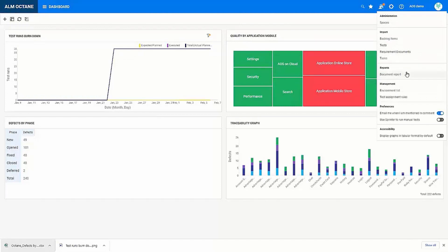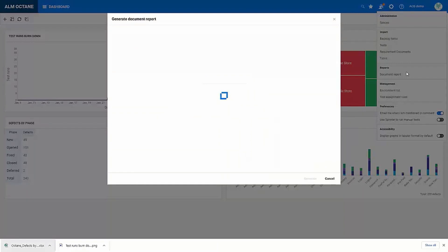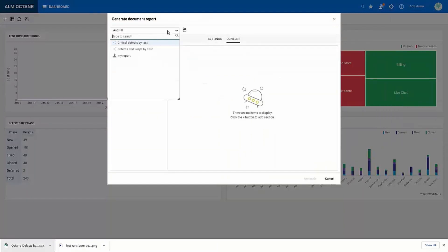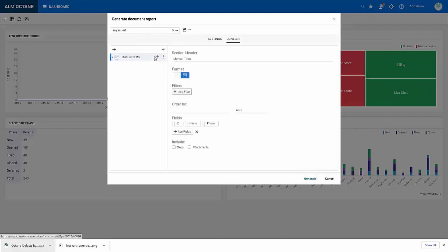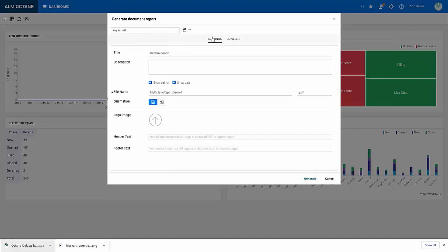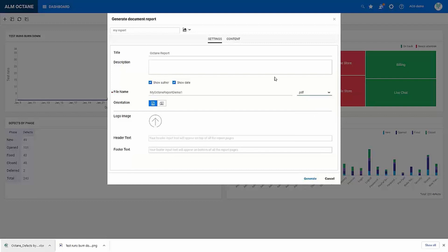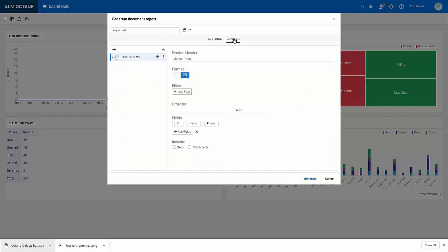And finally we have the document reports. So in here I've already created my own autofill options for this. So if I go to the settings tab, I have options to set the name, the description, even choose the file format to Word or PDF. And I can upload logos or set my header and footer text.